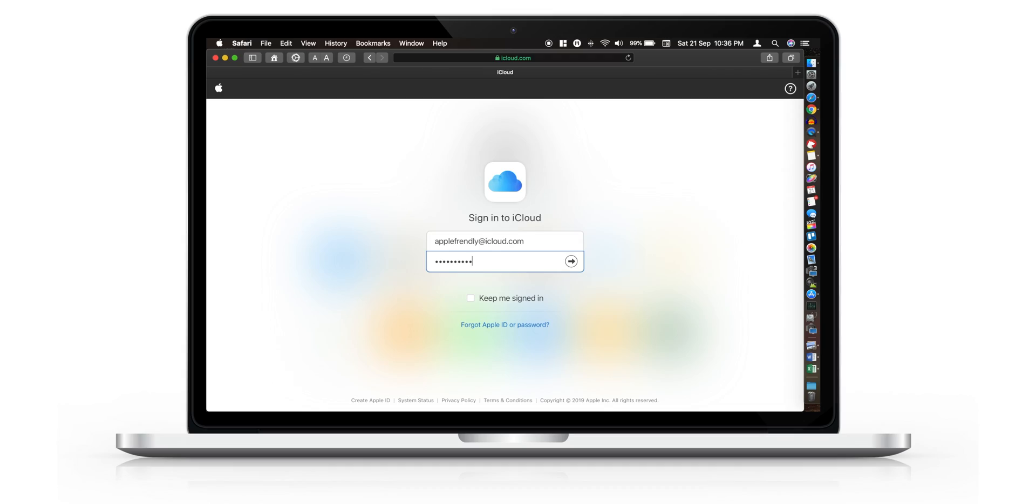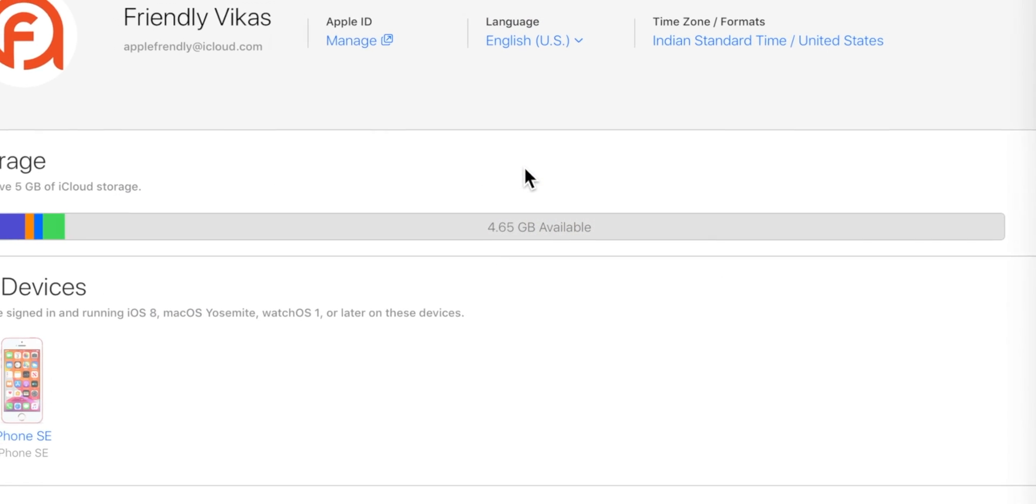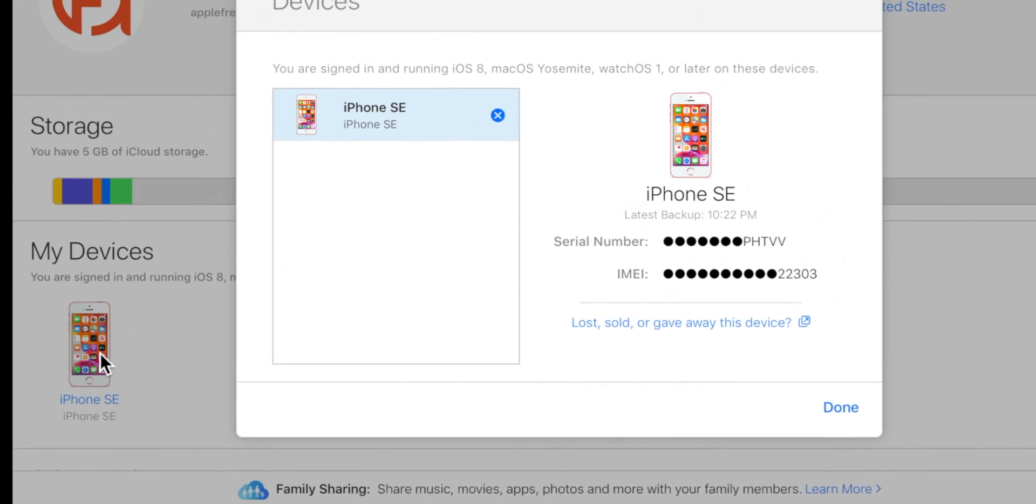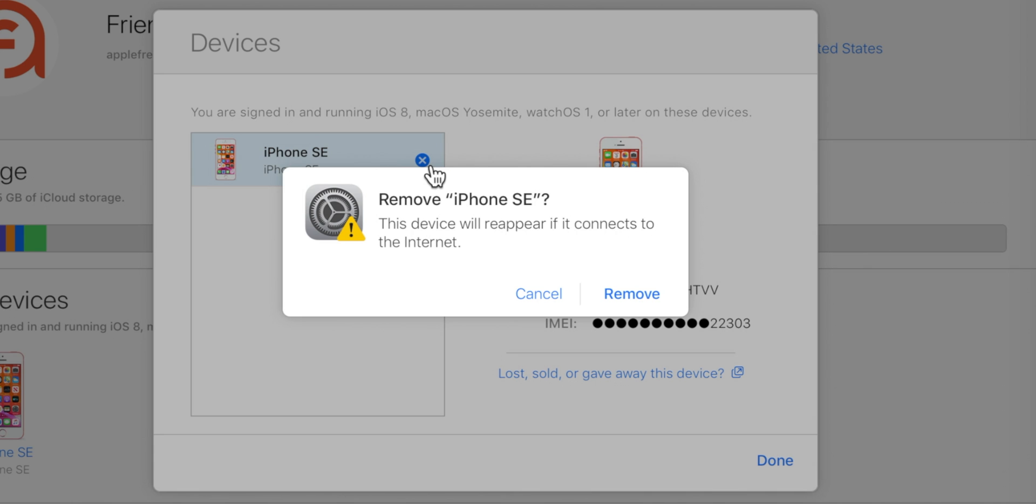Go to the iCloud website on your computer and sign in with your Apple ID and password. Select Account Settings. Now under the My Devices section, look for the iPhone that you're going to sell. Now tap on this X button and hit Remove.